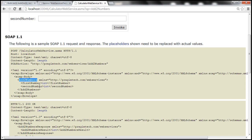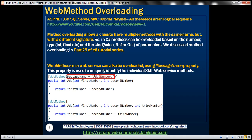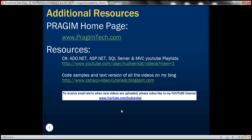Okay, so this is a very common interview question as well. Is it possible to overload web methods in a web service? The answer is yes. And we need to use message name property for that. So this message name property is used to uniquely identify the individual XML web service methods.